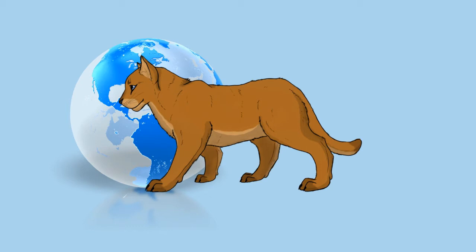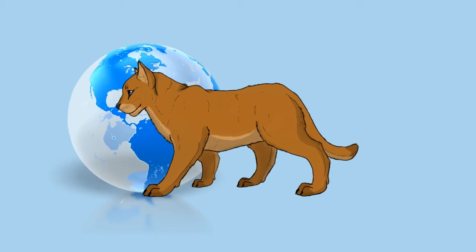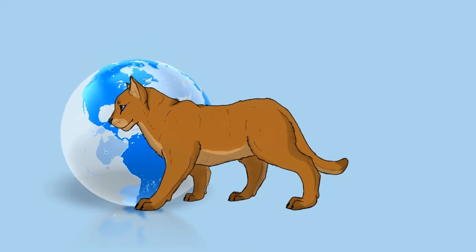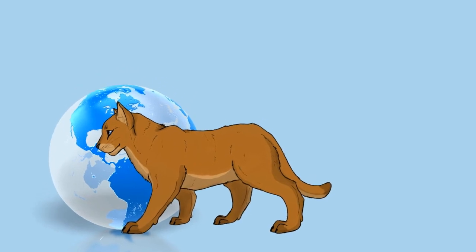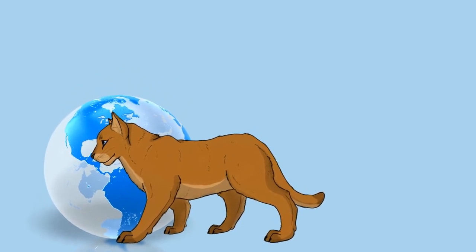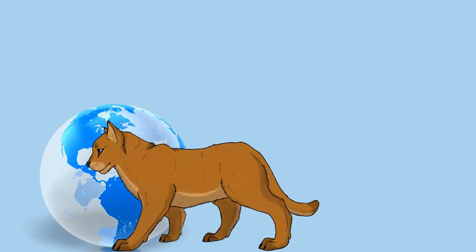The cougar is territorial and survives at low population densities. Individual territory sizes depend on terrain, vegetation, and abundance of prey.